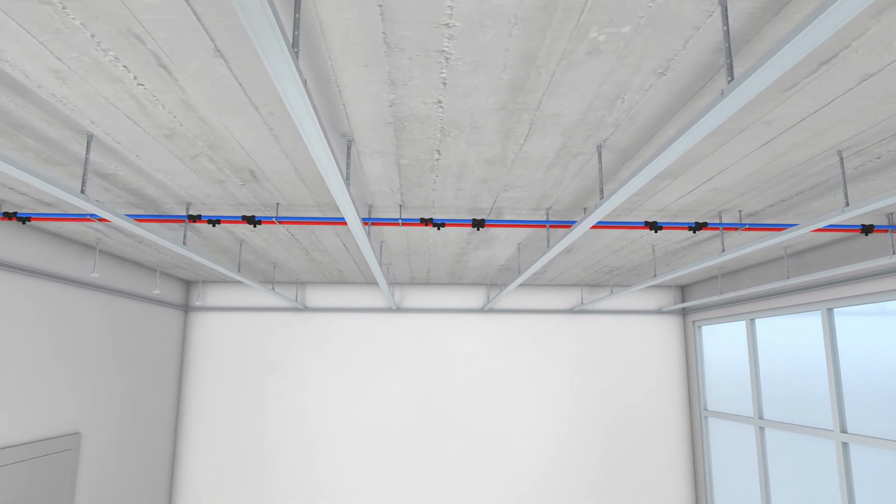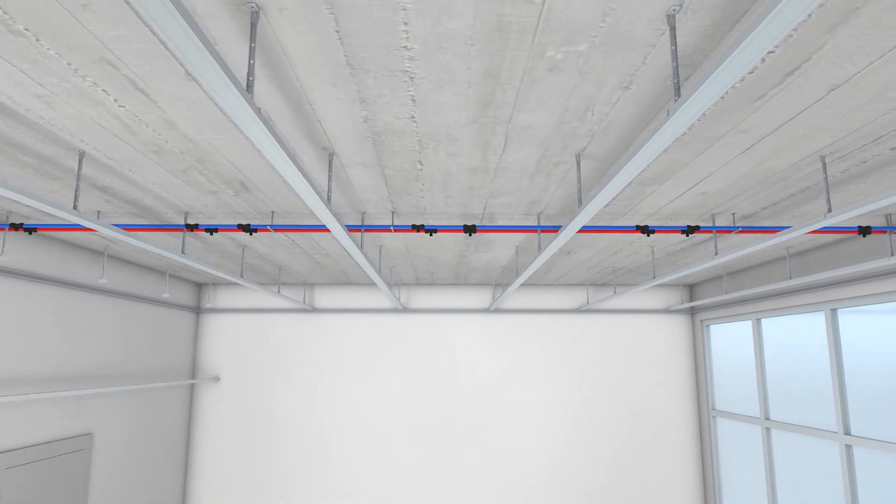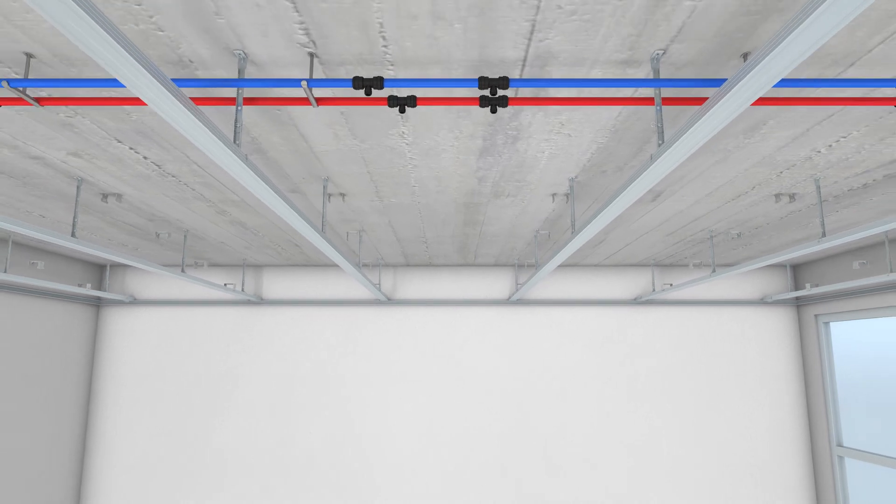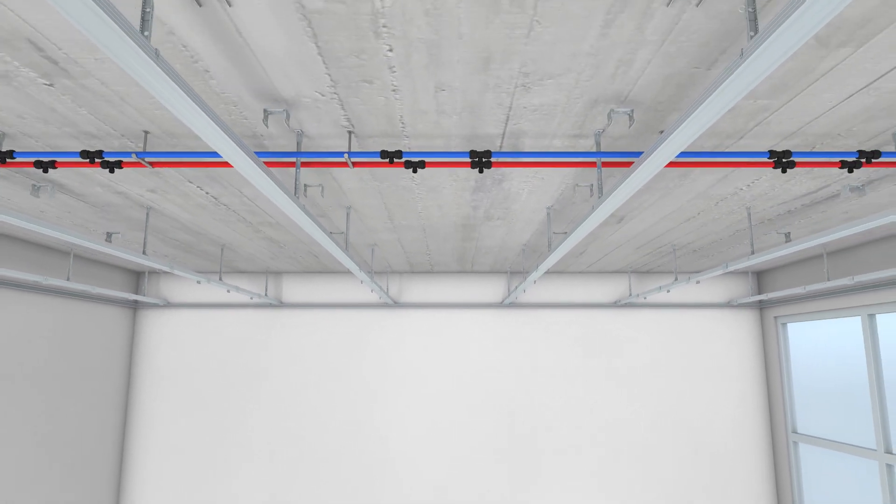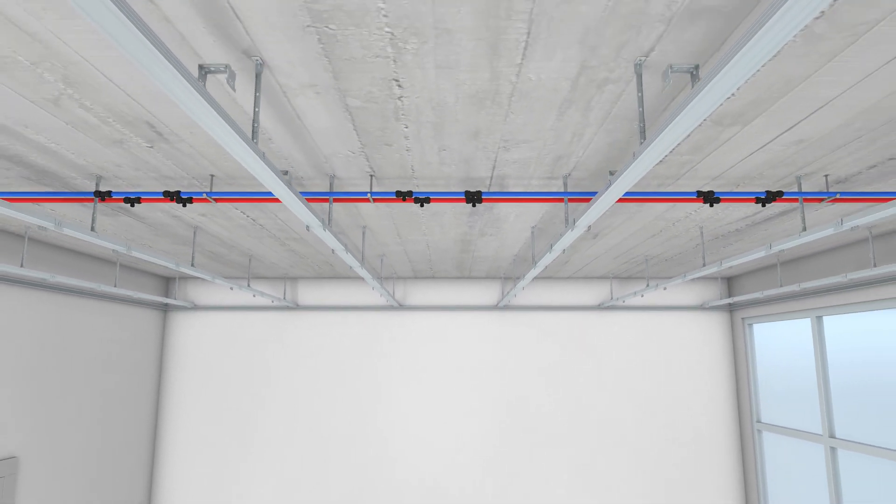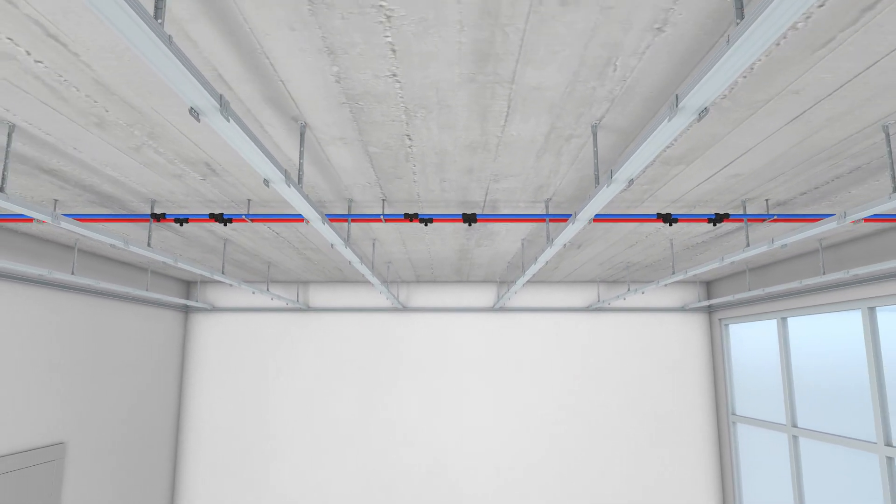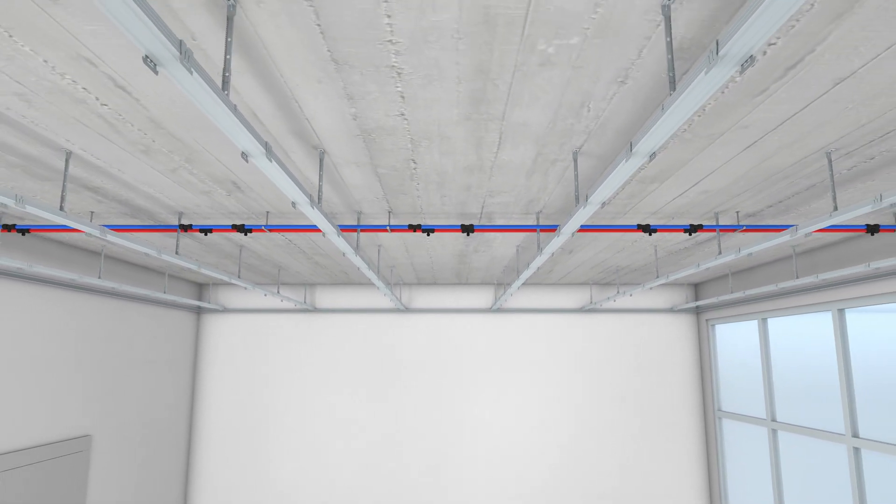In the next step, the supporting profile with cross connectors is mounted on the basic profiles. It must be ensured that the connections are mounted rigidly.